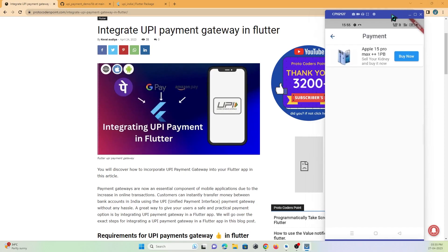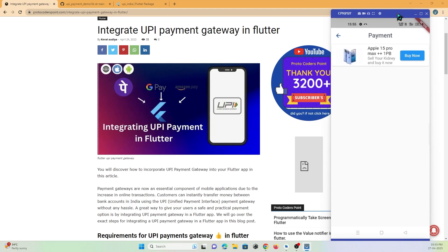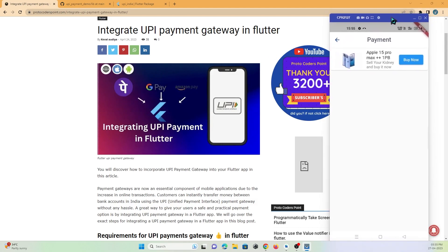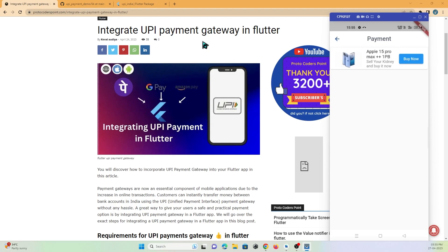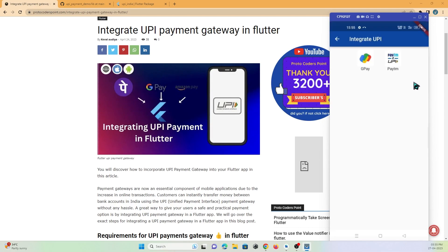Welcome to Protocol Orders Point. In this tutorial, let's check out how to integrate UPI payment in Flutter. Here is my device running a Flutter application where I have implemented UPI payment. There is an item shown, and when I press the Buy Now button, the UPI payment screen will open where the user can select which type of payment they want.